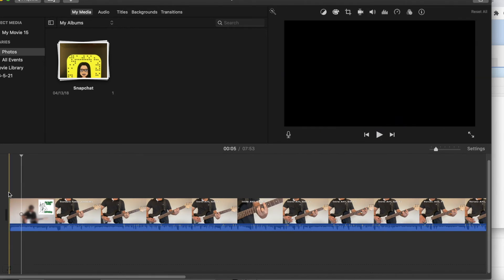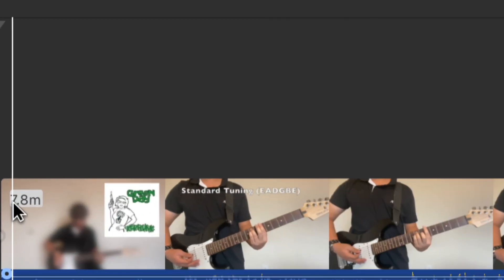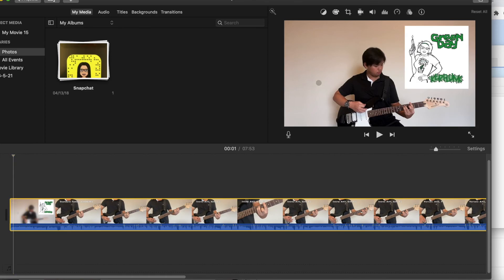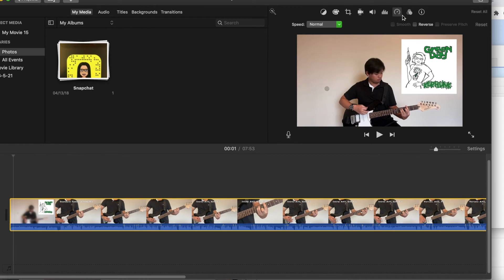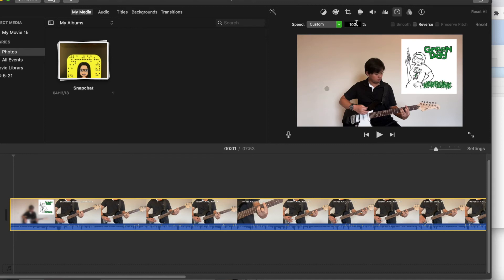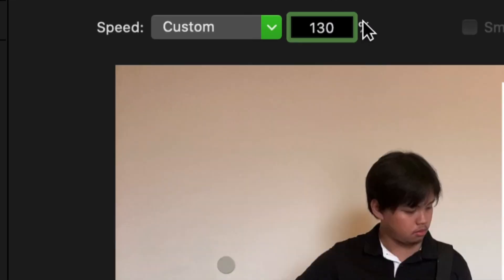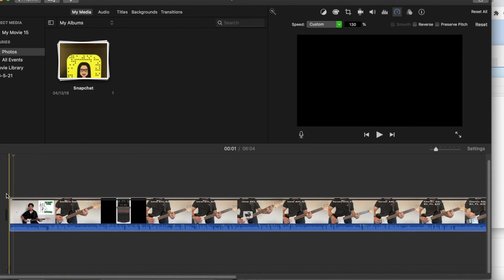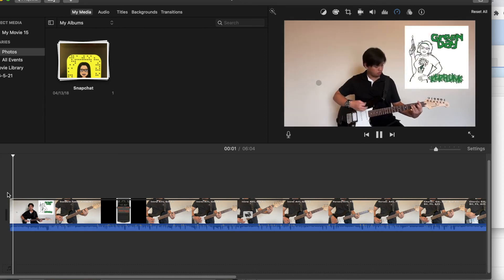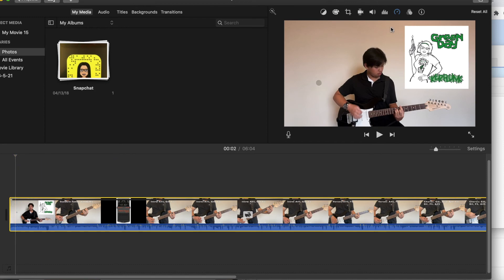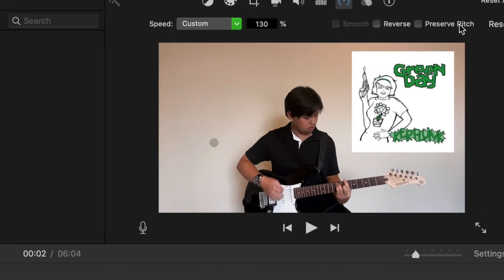So let's mess around with the tempo for this. I'm going to go ahead and click on the video so it's highlighted yellow, and then go back to the 7th tab — the speed tab. Go ahead and click on speed and press custom. Since this is a punk rock song, let's speed it up to 130%. Let's see how that sounds like. Now obviously the pitch is a little too high, so I'm going to go ahead and click on it again and click preserve pitch.